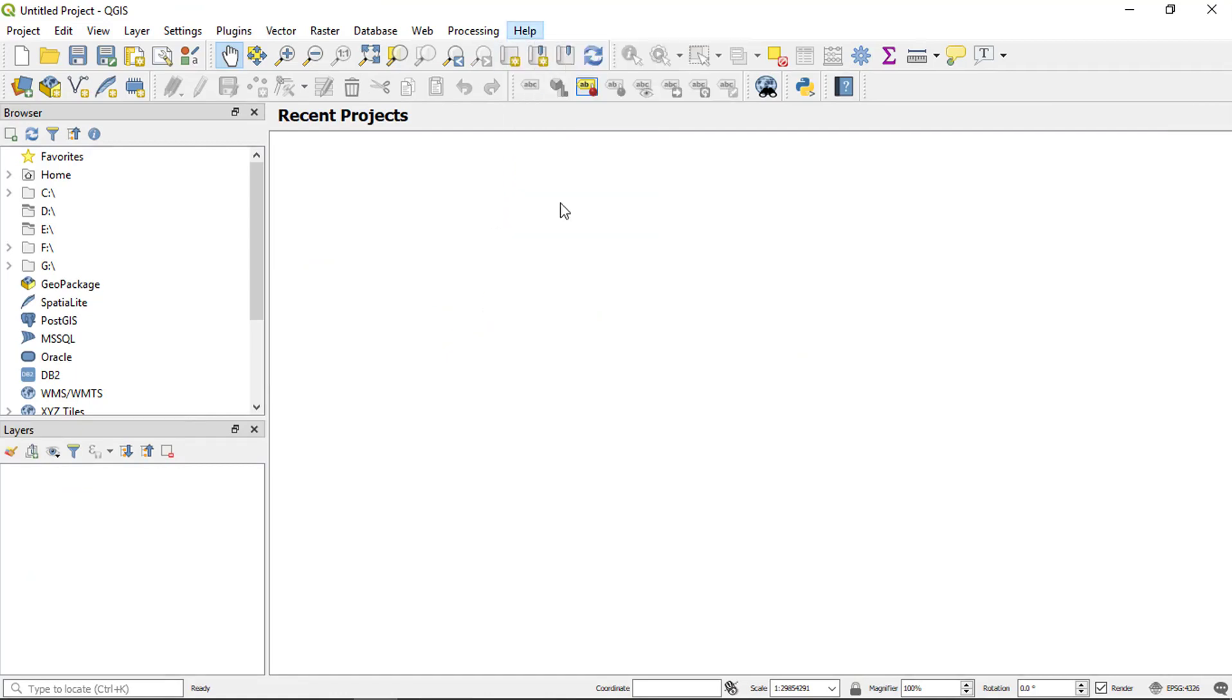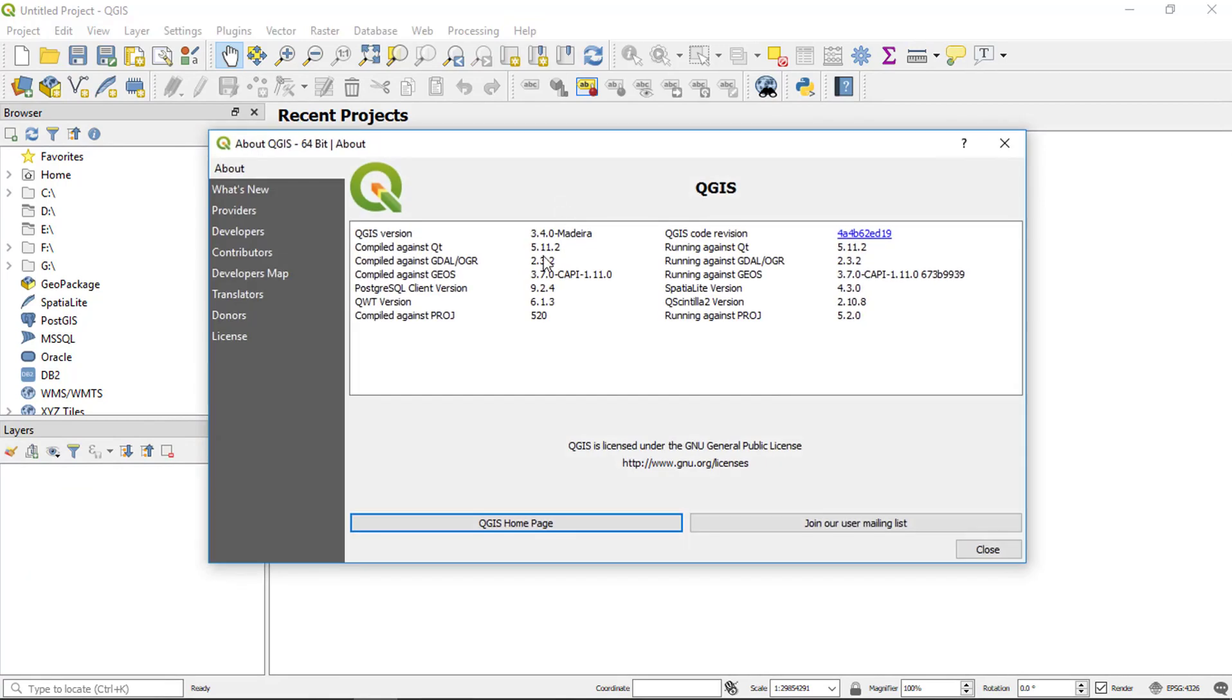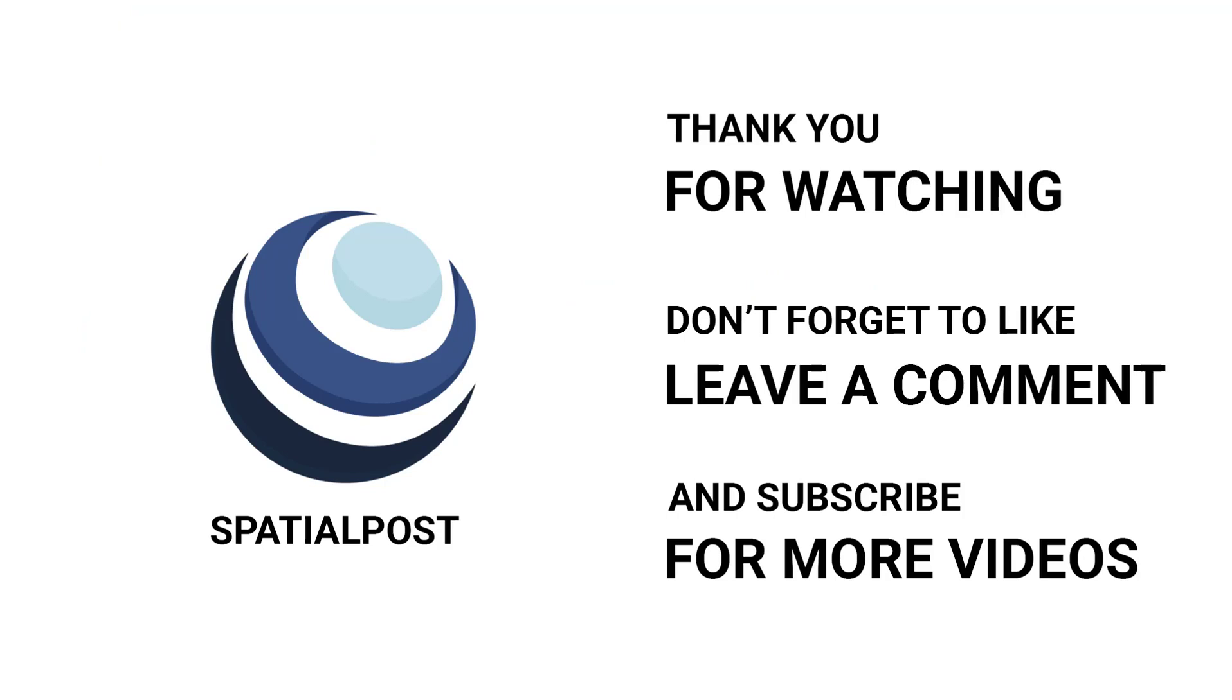We have successfully downloaded and installed QGIS 3.4 application on our Windows 10 machine. Please make sure you like this video, subscribe to spatialpost.com YouTube channel and share this on social media. Visit spatialpost.com for more details.